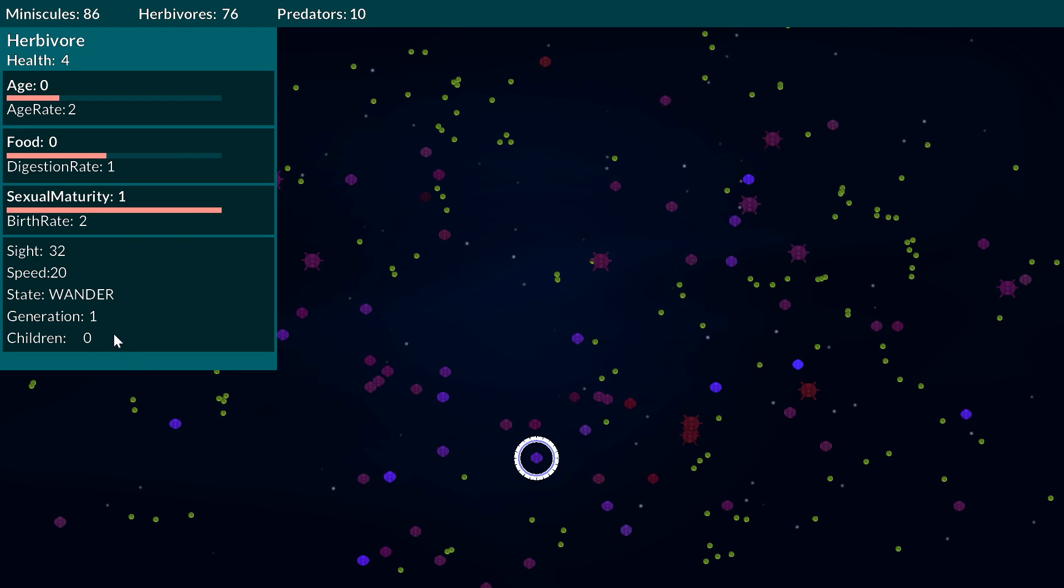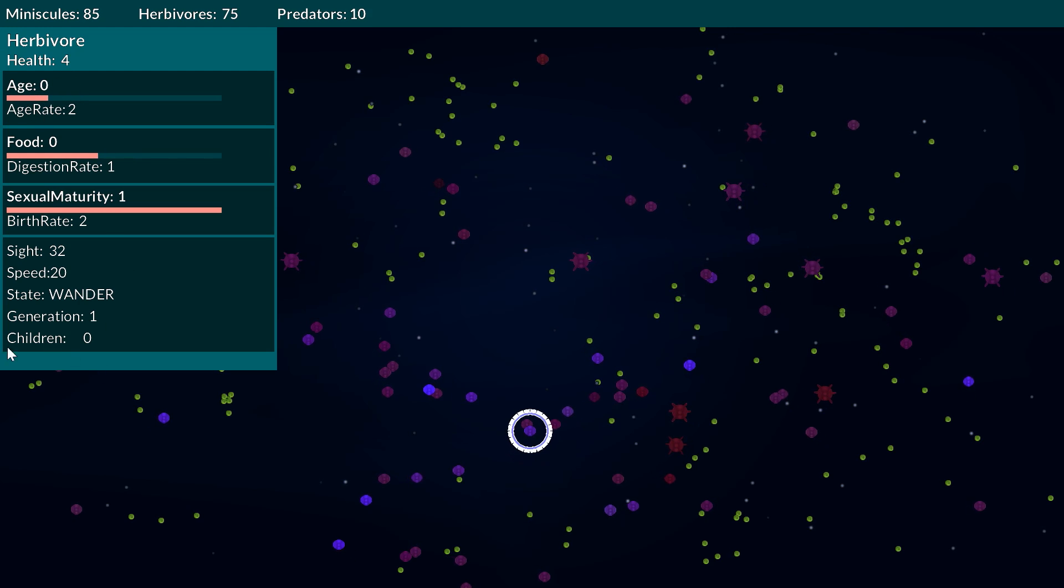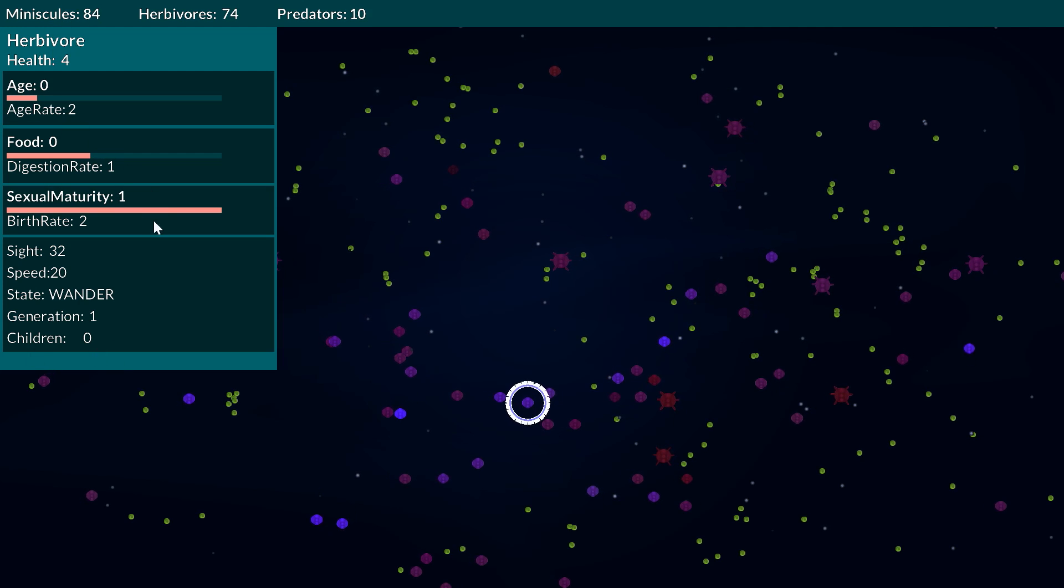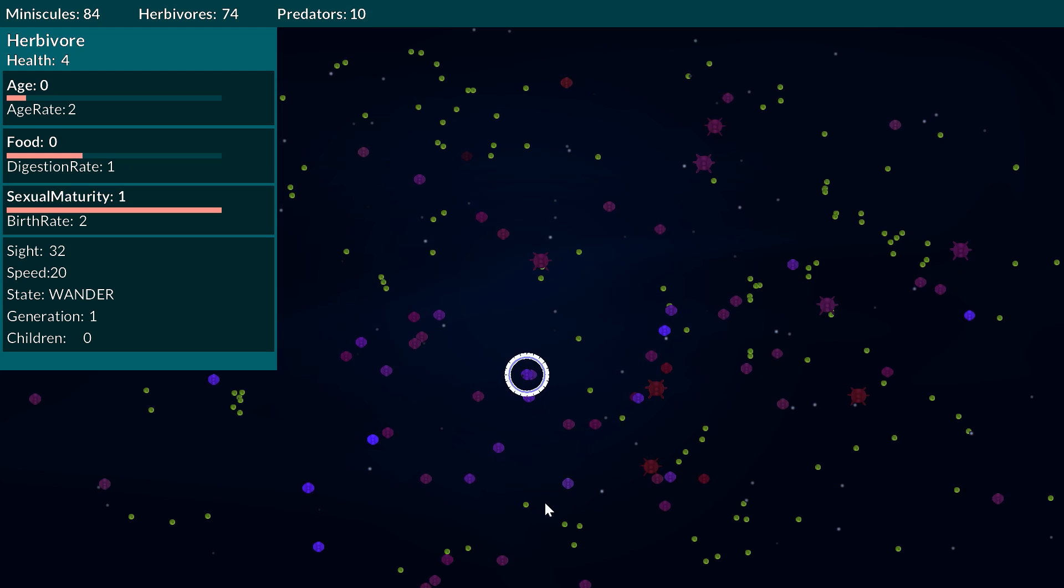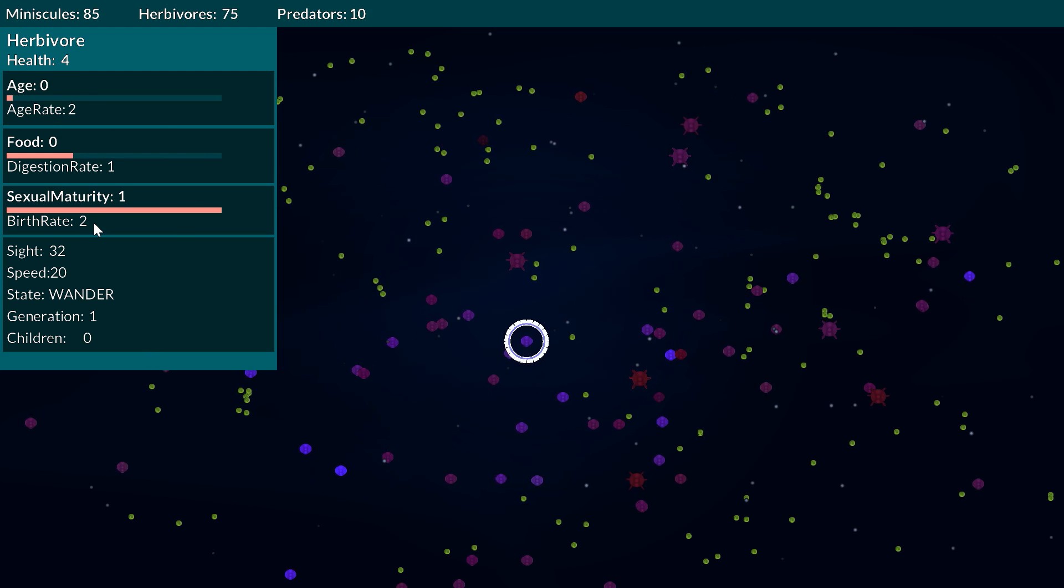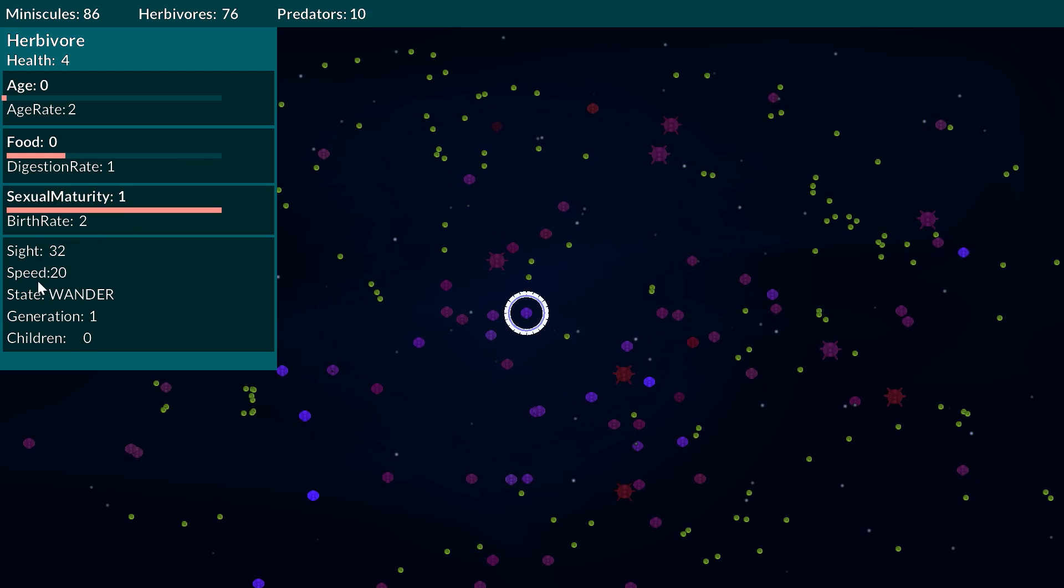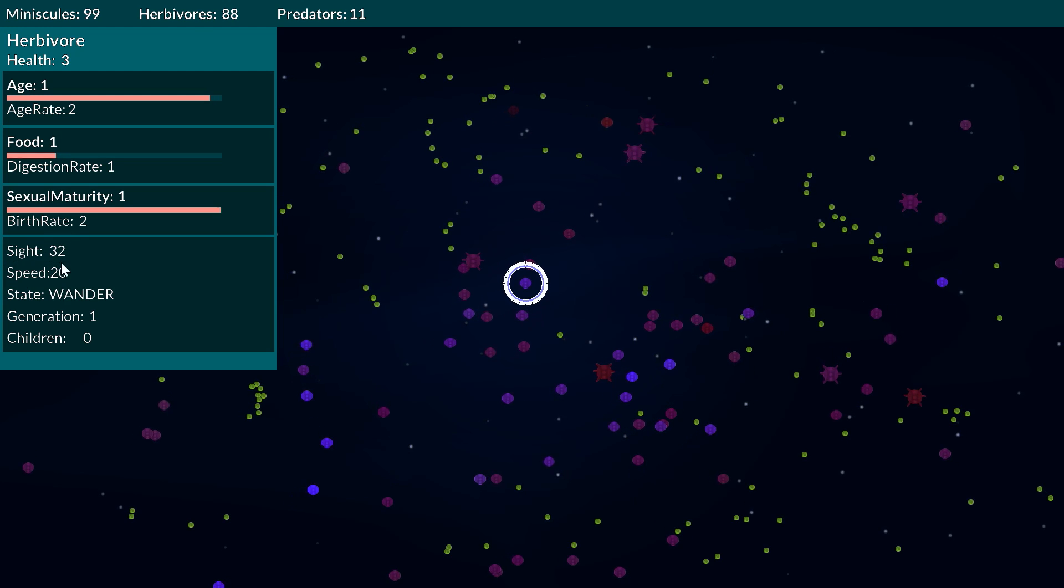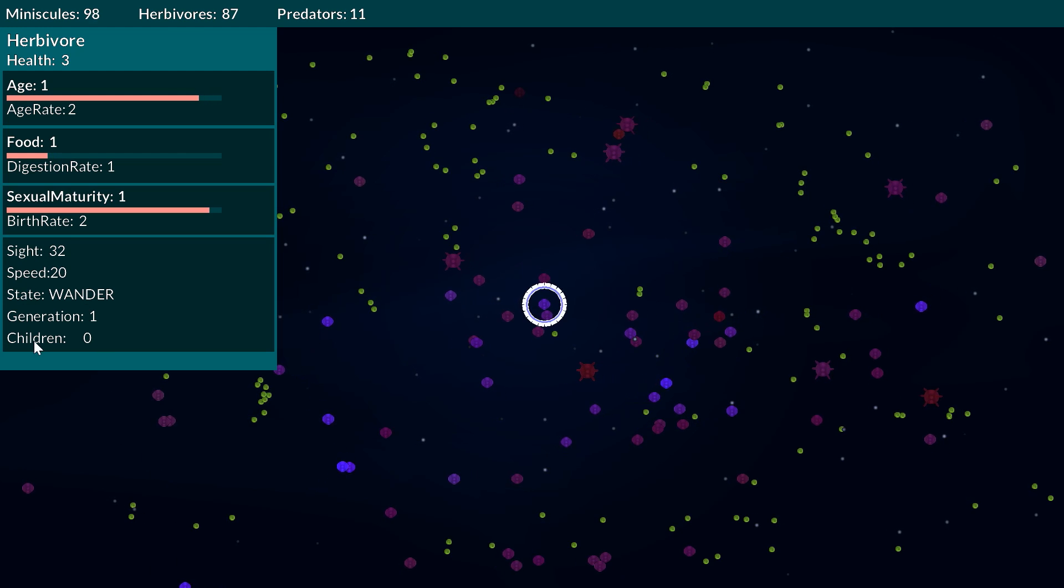If we click on something else, there we go, this one's generation one so it's very young, it's still age zero and it has no children but once it hits age one it's going to get sexual maturity and going to be able to start giving birth. This one also has sight so I wouldn't be surprised if the one that we were looking at before may have even been its parent because it does actually have a little bit more speed than what you'd usually find in a generation zero and certainly a lot more sight than what you generally see in a generation zero as well.